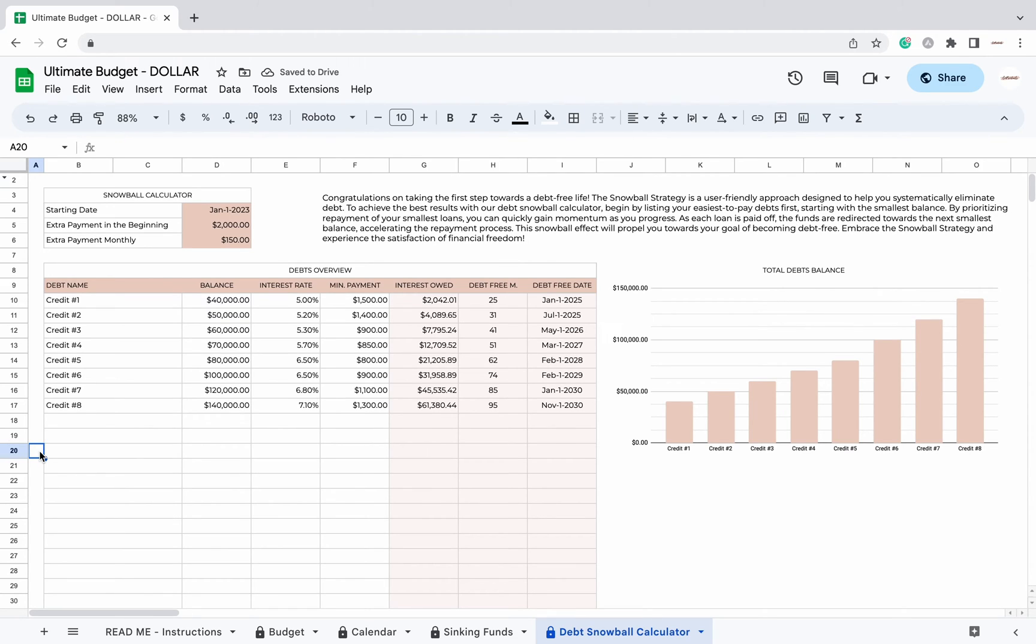By prioritizing repayment of your smallest loans, you can quickly gain momentum as you progress. As each loan is paid off, the funds are redirected towards the next smallest balance, accelerating the repayment process.